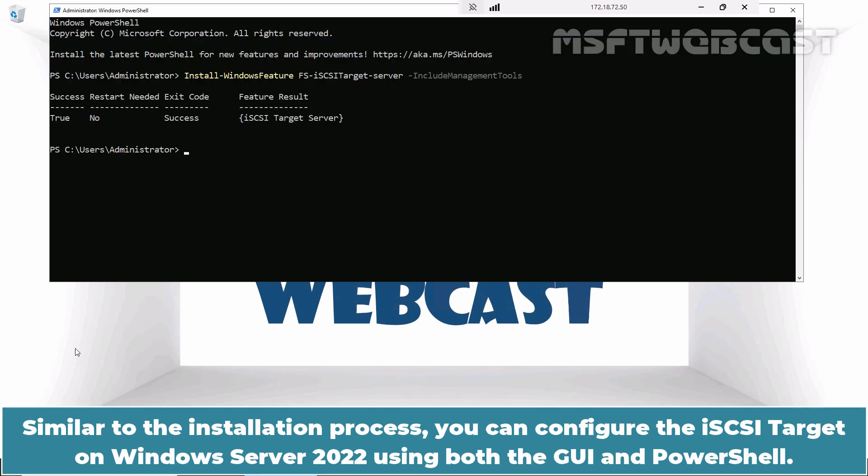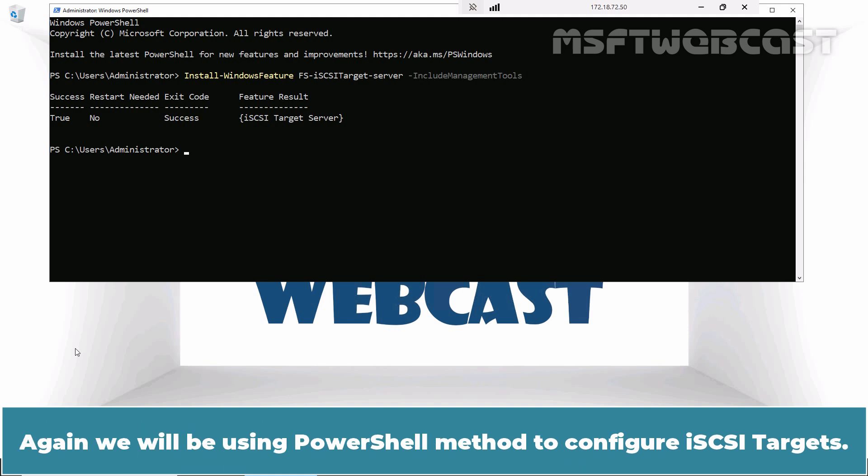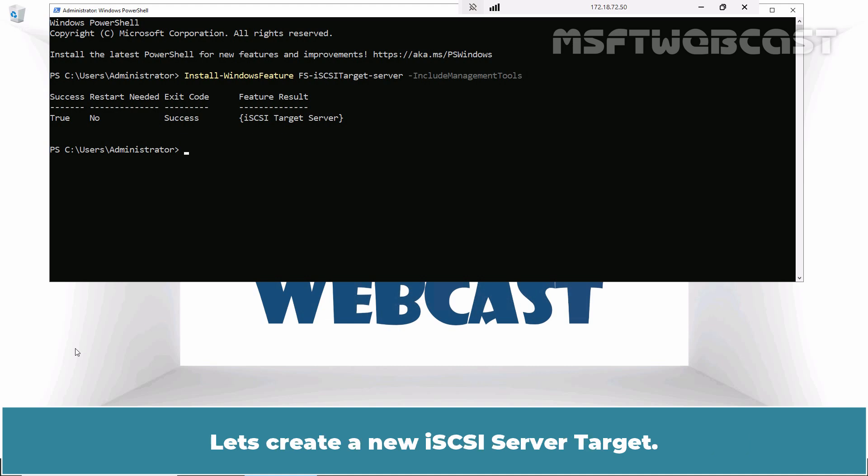Similar to the installation process, you can configure the iSCSI target on Windows Server 2022 using both the GUI and PowerShell. Again, we will be using PowerShell method to configure iSCSI targets. Let's create a new iSCSI server target.